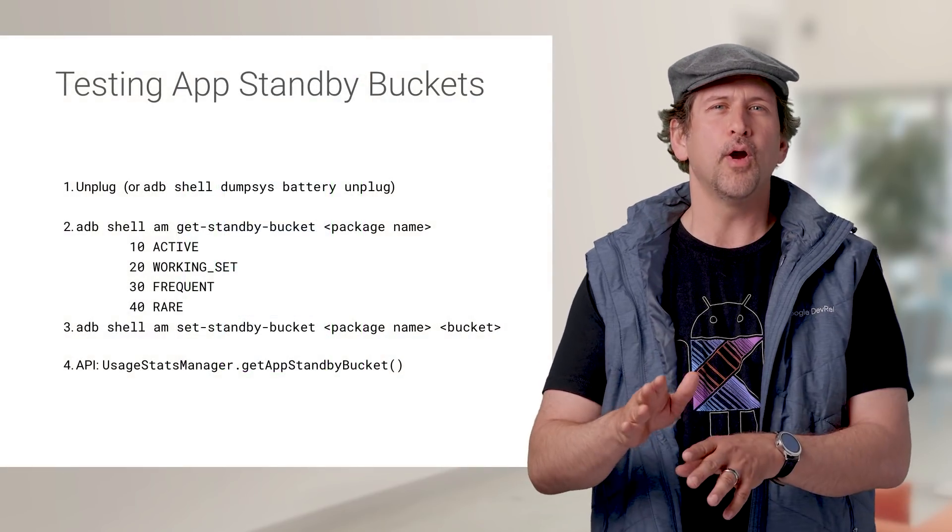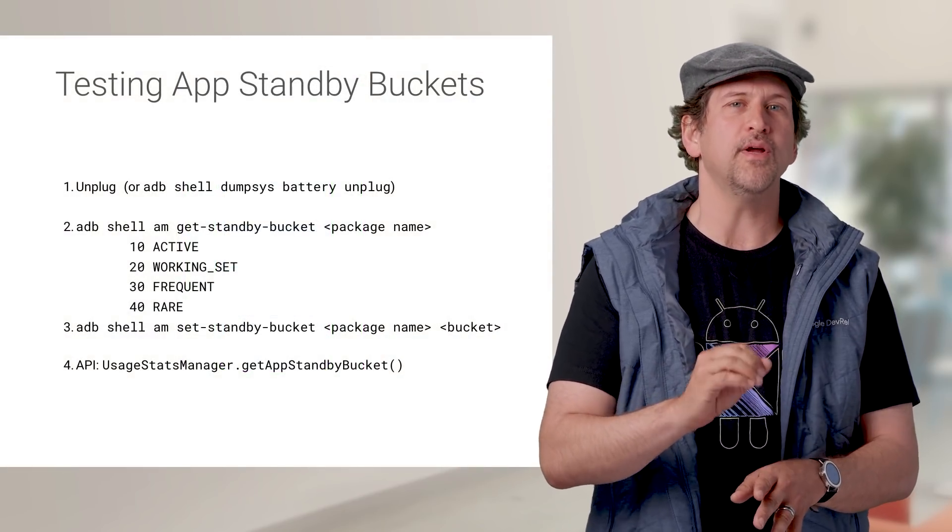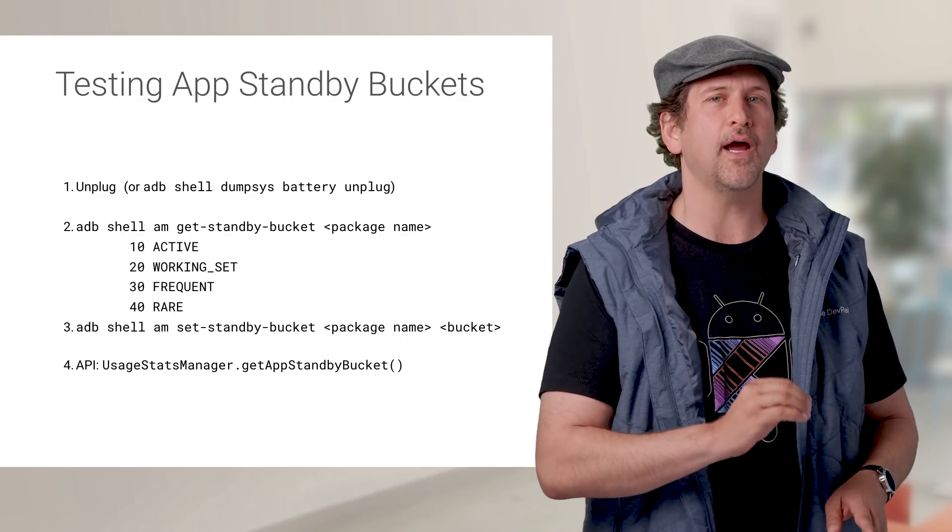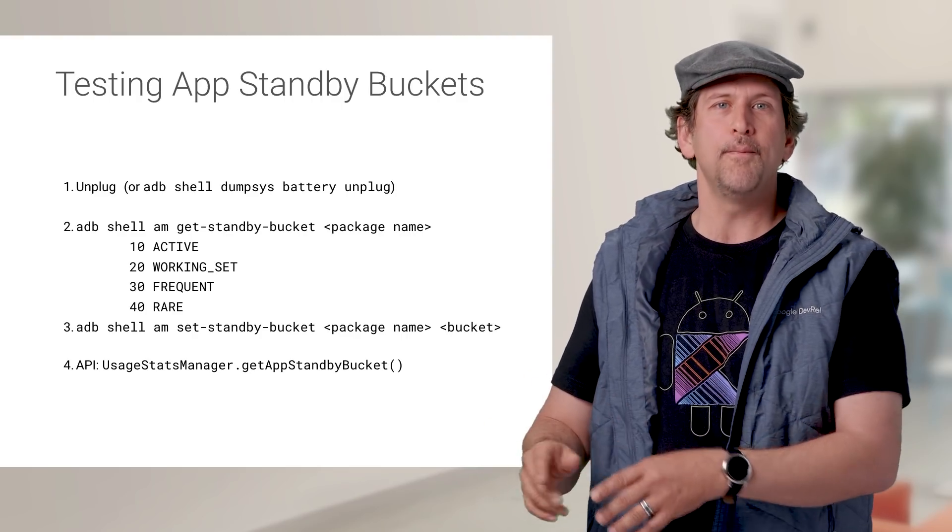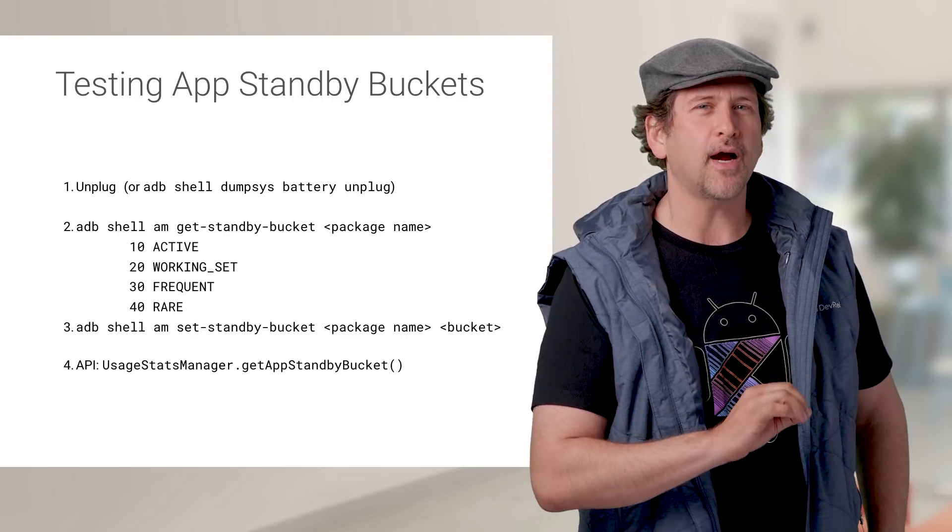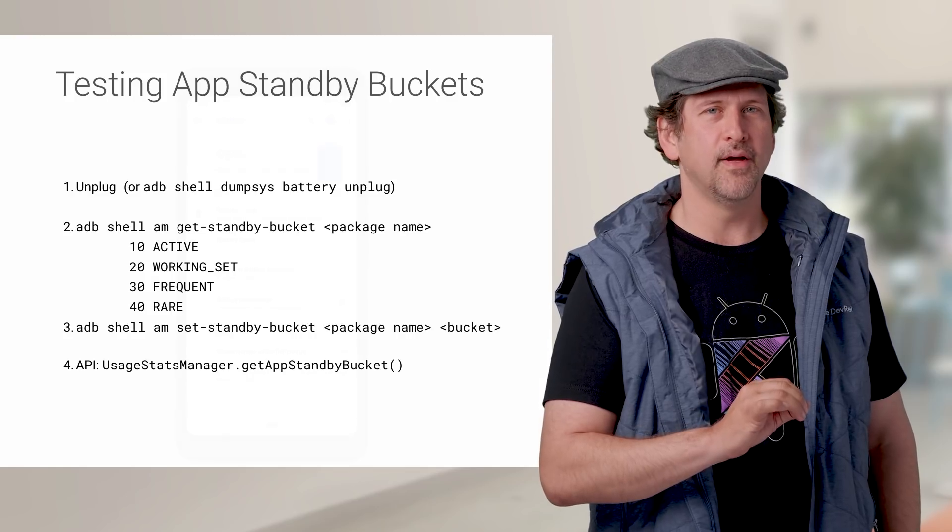As a developer, you can test how your app operates under each of four defined buckets using ADB commands. Check out the documentation on App Standby Buckets for details.